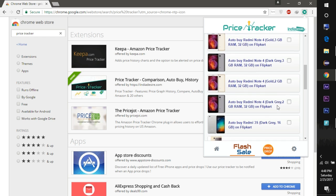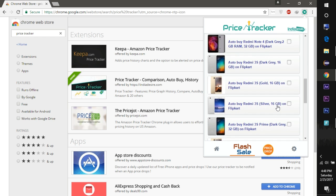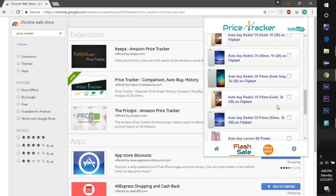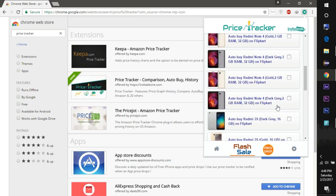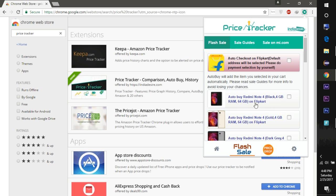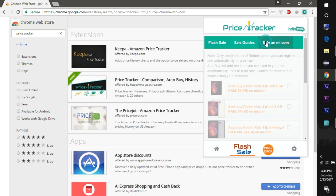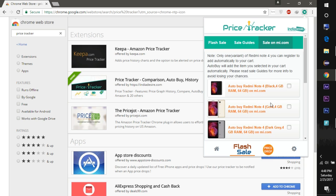To buy it from MI.com, you need to click on the Sale on MI.com tab and then you can select the Redmi Note 4 black version 4GB 64GB. Other versions are also available in this extension.